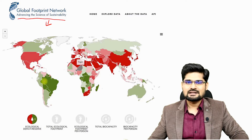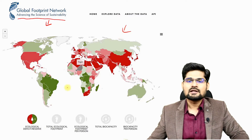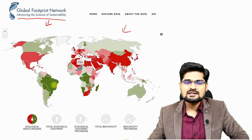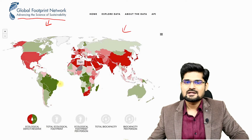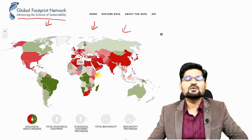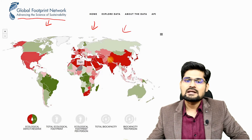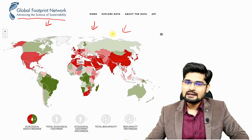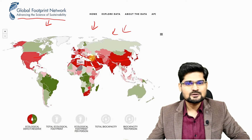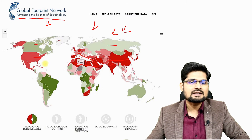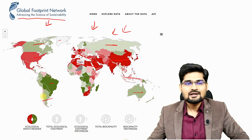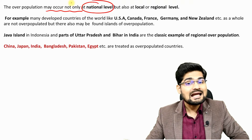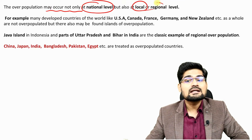Looking at the Global Footprint Network map of the world, the deep red zones represent areas of high population density — the overpopulated areas of the world. The lighter-colored zones with lesser footprint represent underpopulated areas. Both are clearly visible in the same map.